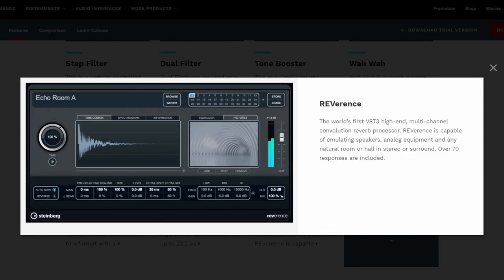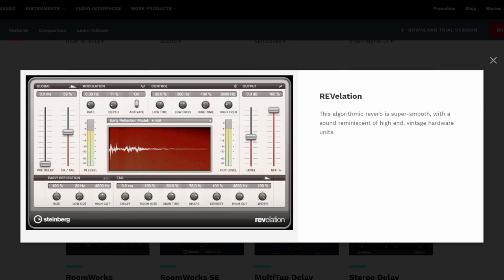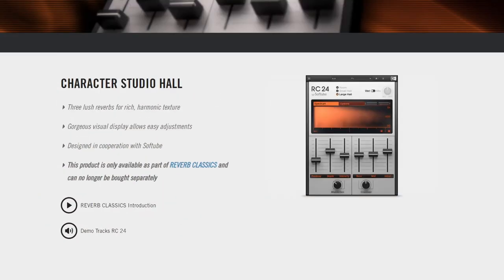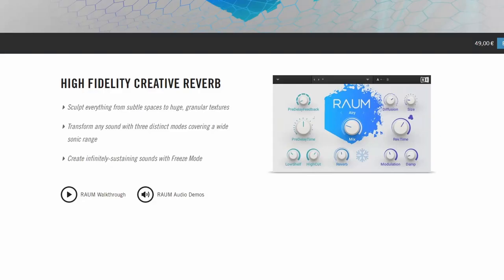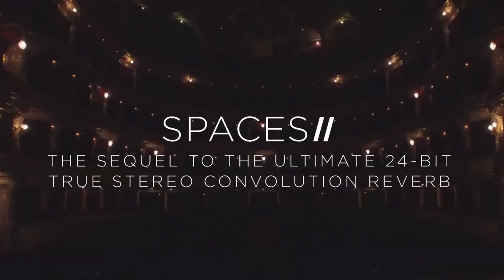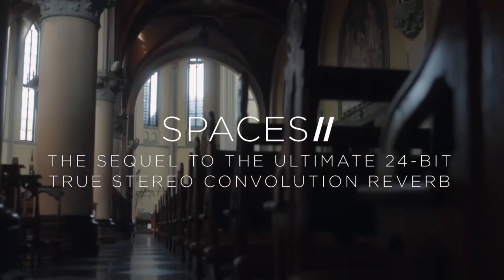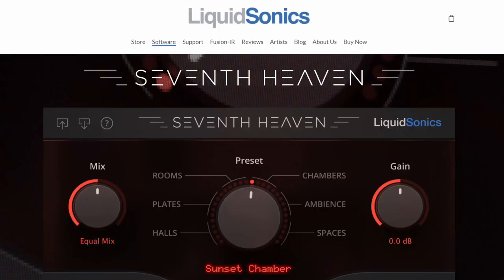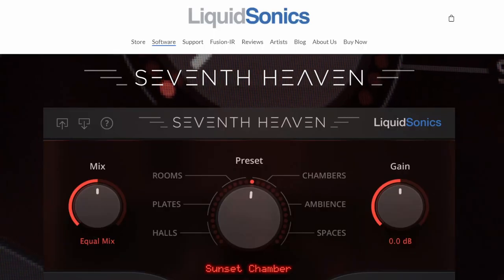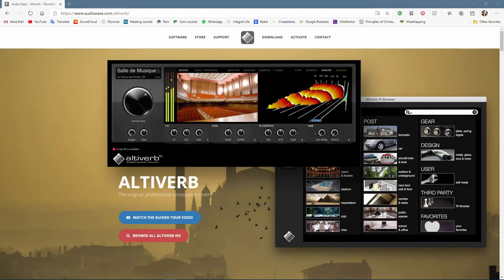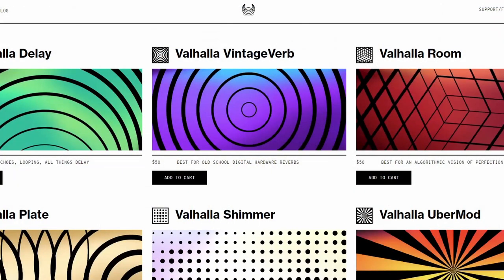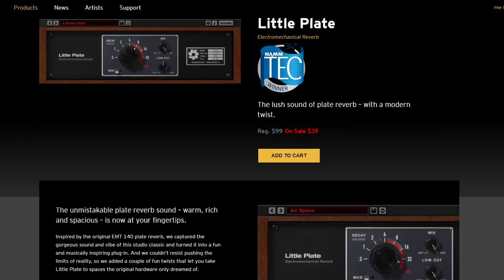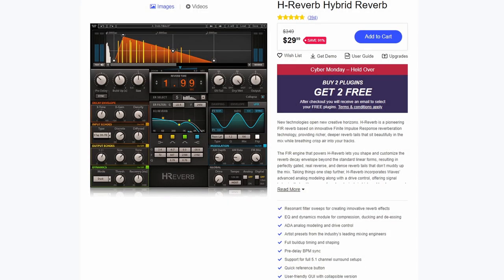Here are some reverbs you could think about. If you own Cubase, those are really good reverbs. If you own Komplete by Native Instruments, those are some excellent reverbs. If you have the subscription by East-West, the Spaces Reverb is a very good convolution reverb. Other good ones are 7th Heaven by LiquidSonics, Altiverb, FabFilter Pro-R, reverbs by Valhalla, reverbs by SoundToys, and H-Reverb by Waves.